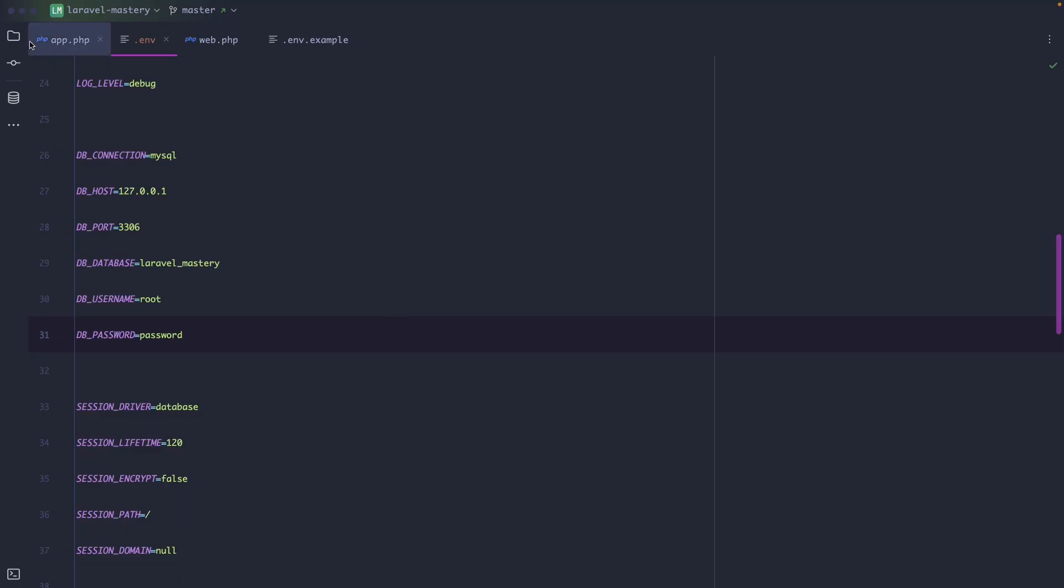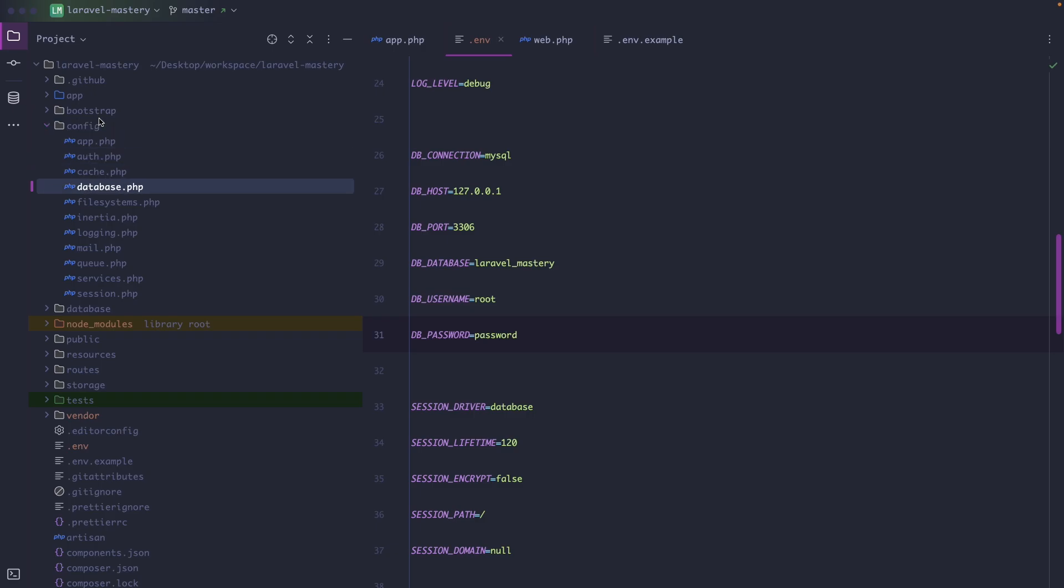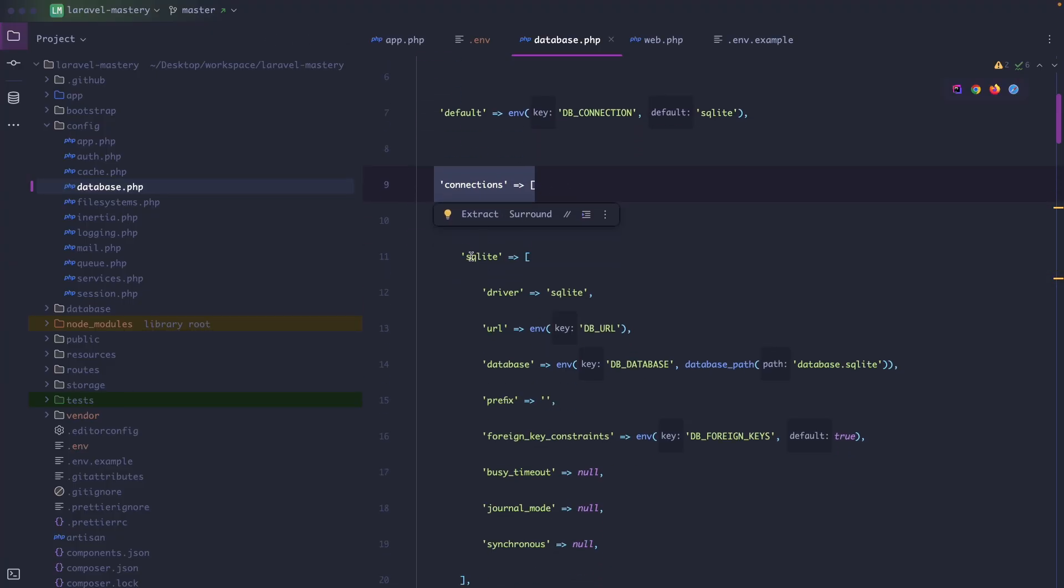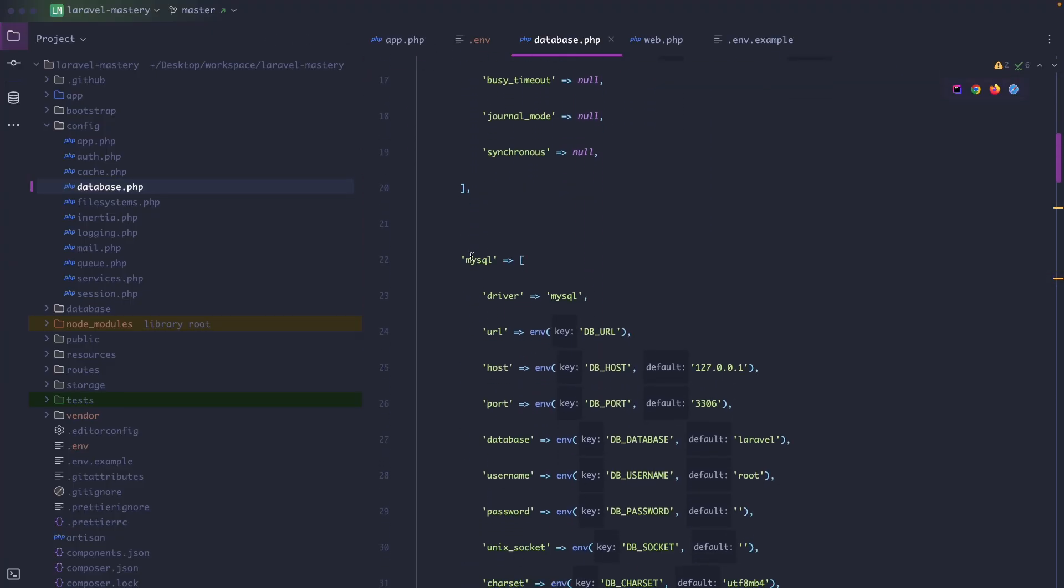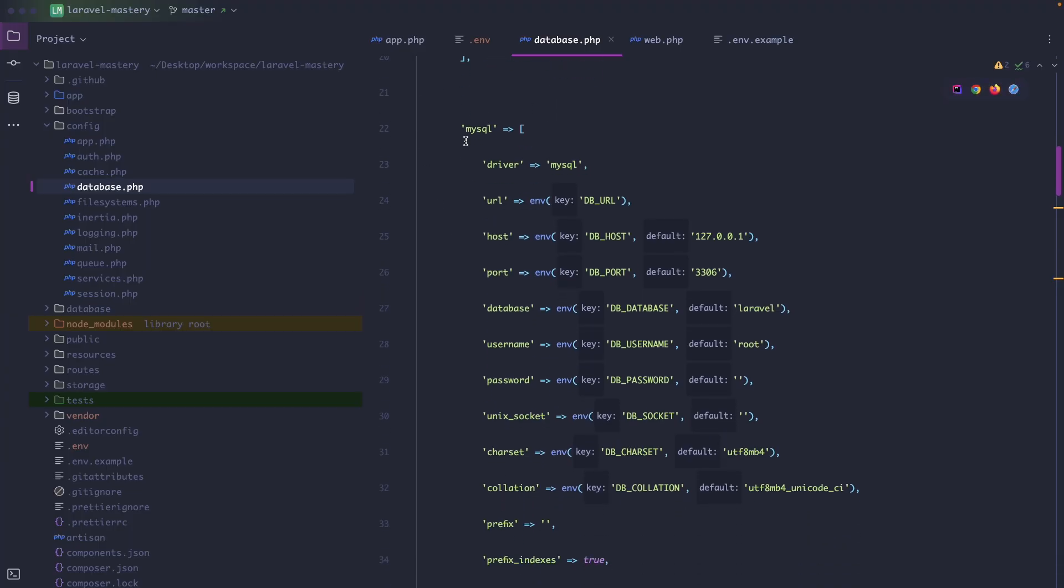All right, we have set up all the values as we should. Now if we open the config directory for a moment followed with the database.php file, you will find a database configuration file with a lot of data inside of it. Well you have a section of connections here with all the different database connections but the one that we need is MySQL right here.